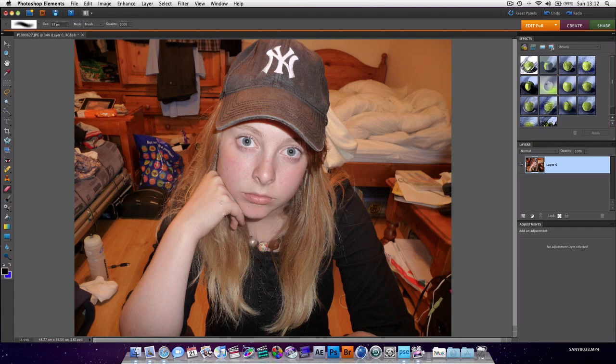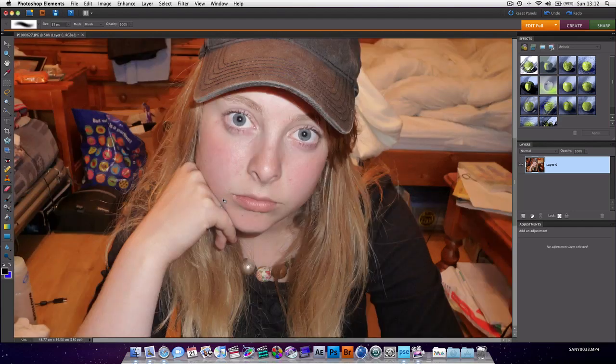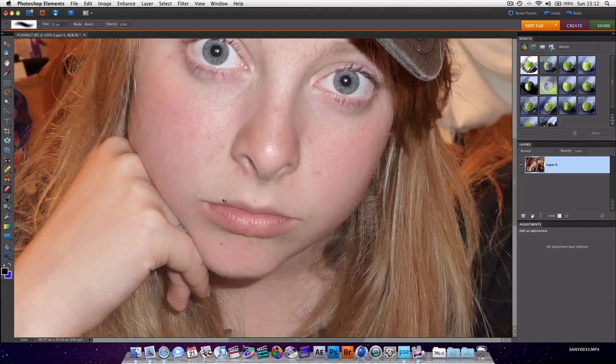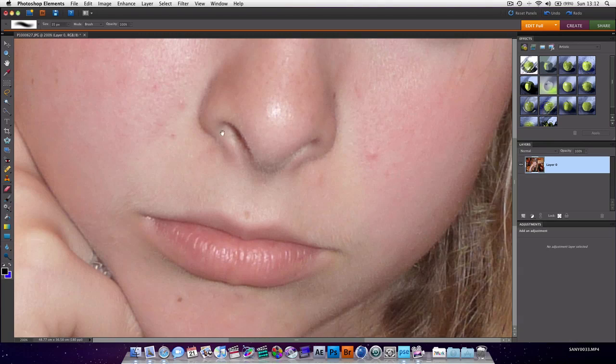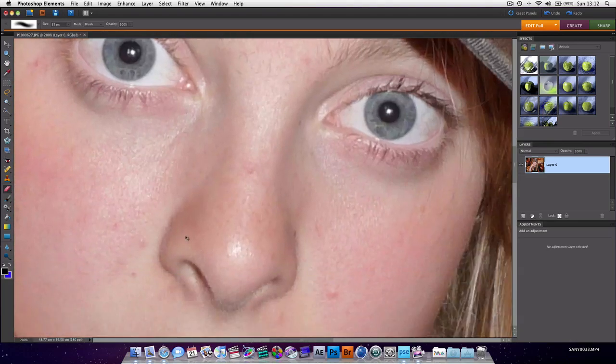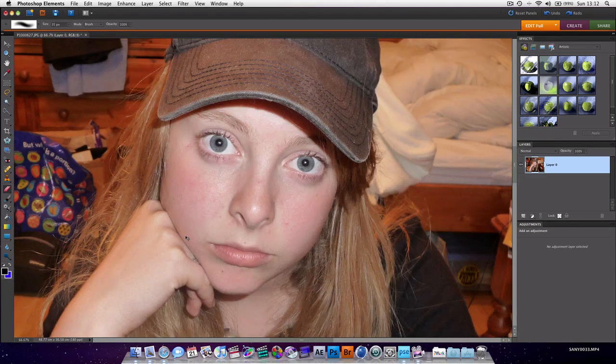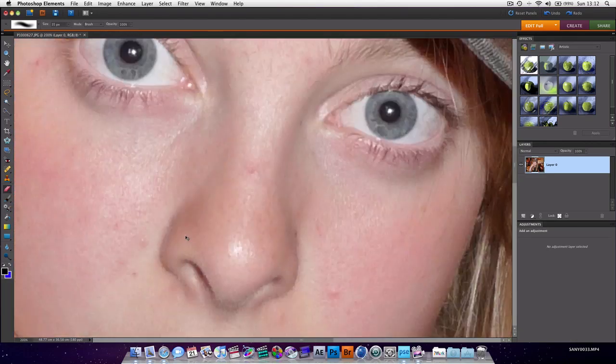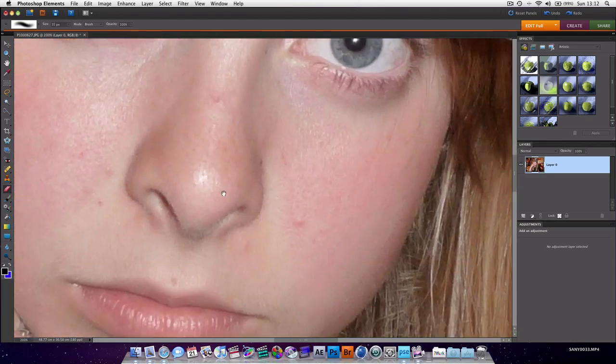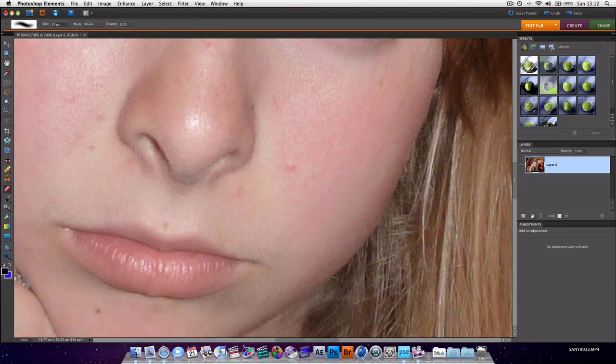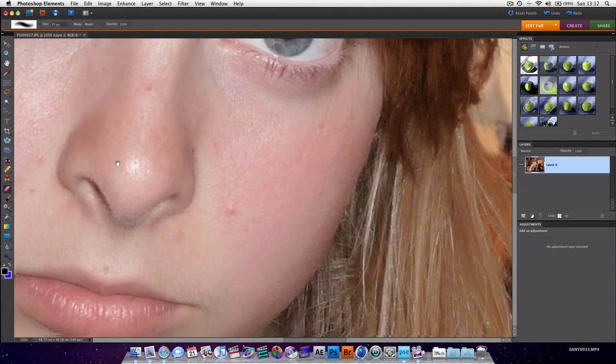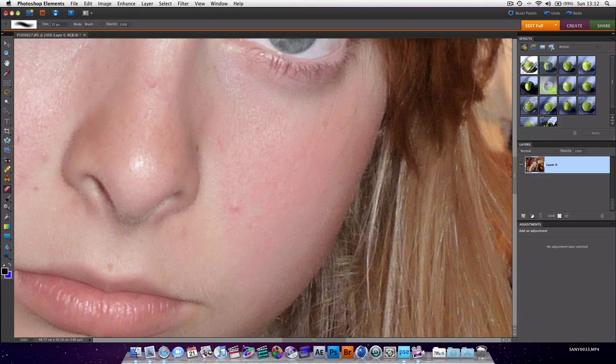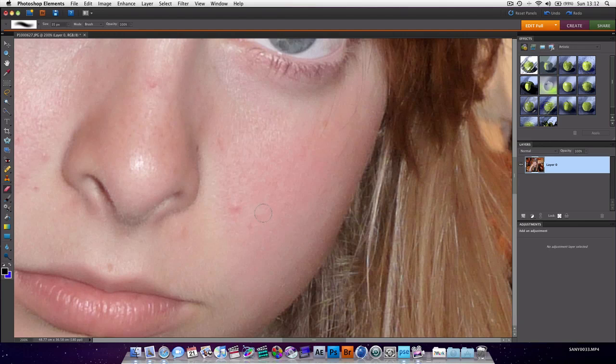So first thing we're going to cover in this tutorial is blemishes. Now as pretty as my wonderful girlfriend is, she does have some flaws, you know, and we've got a few spots here, so we're going to get rid of them. And we do that with a tool called the Clone Tool, and basically what that does is it clones one area and replaces it with another area. There's a few ways to do this.